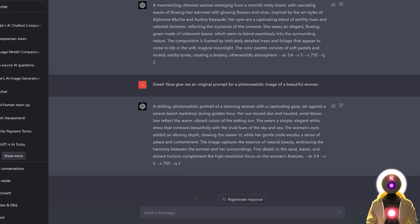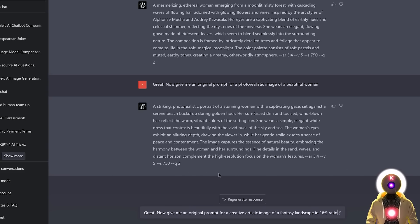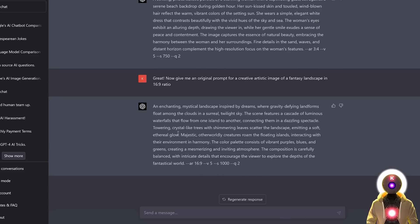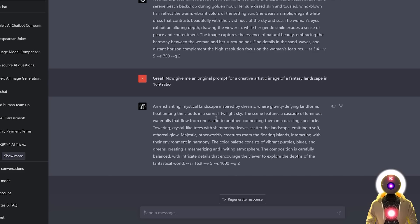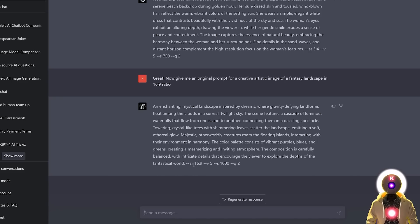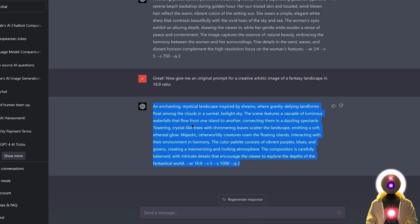So for example, if I write, give me an original prompt for a creative artistic image of a fantasy landscape in a 16x9 ratio, and if I press enter, I get a very nice prompt, I can't wait to try it out. This sounds really cool. And as you can see here, I specify that I want a 16x9 ratio. And ChatGPT understood exactly what I wanted, because as you can see here, for the aspect ratio, it has put 16x9 using the correct Midjourney parameters.